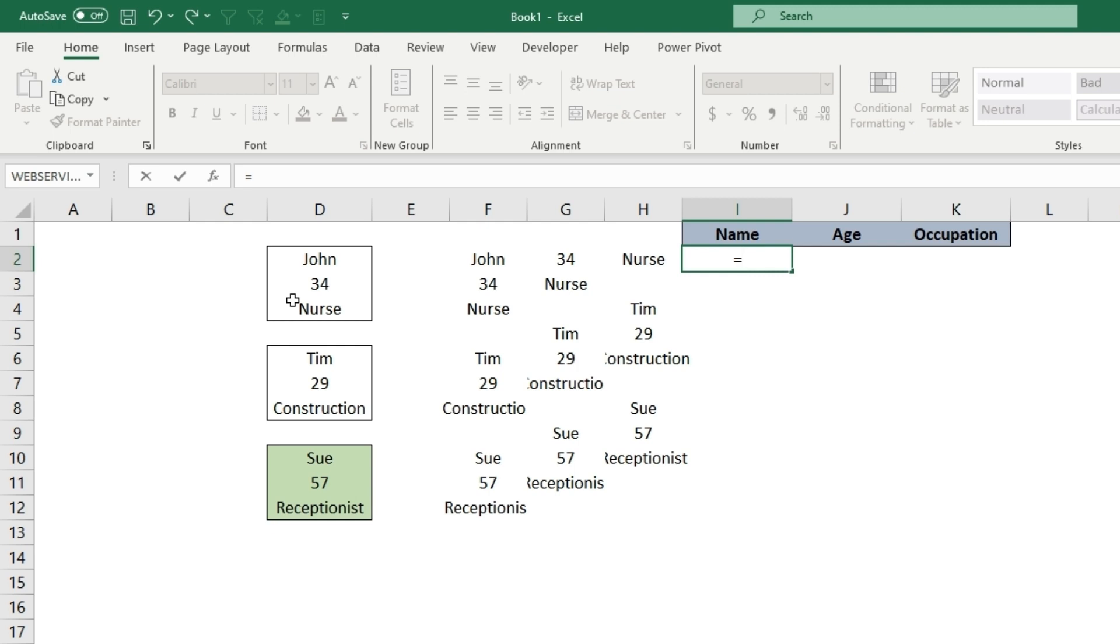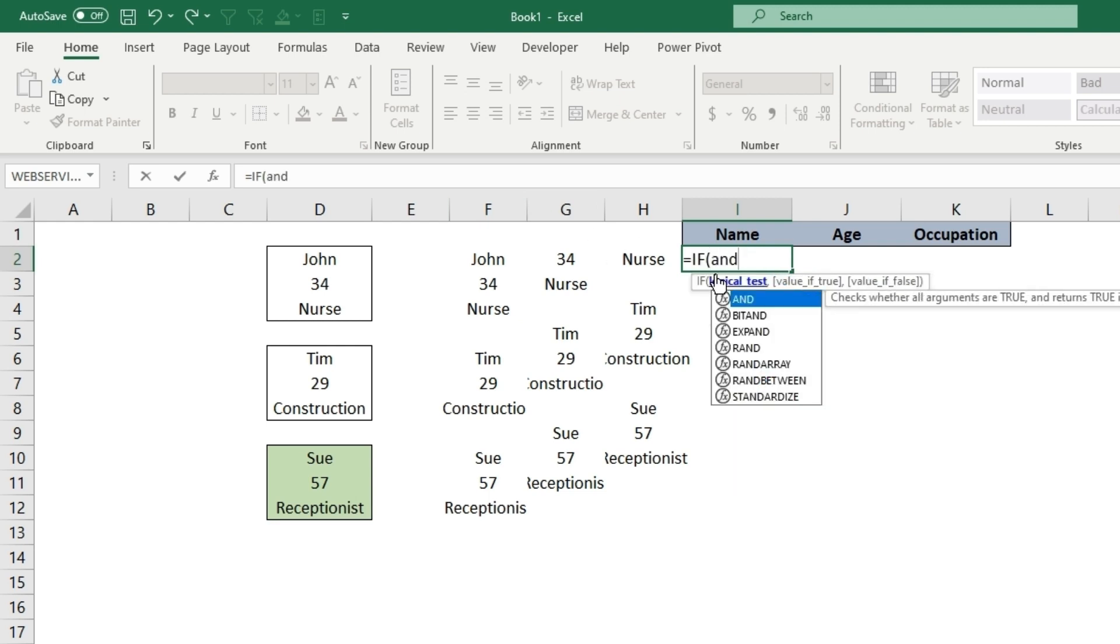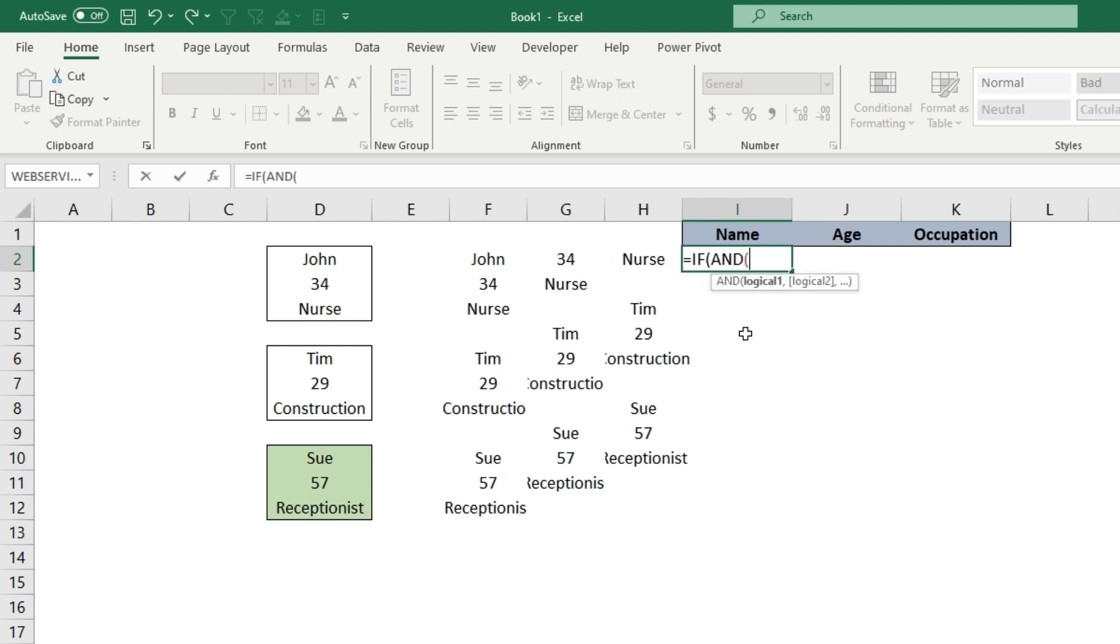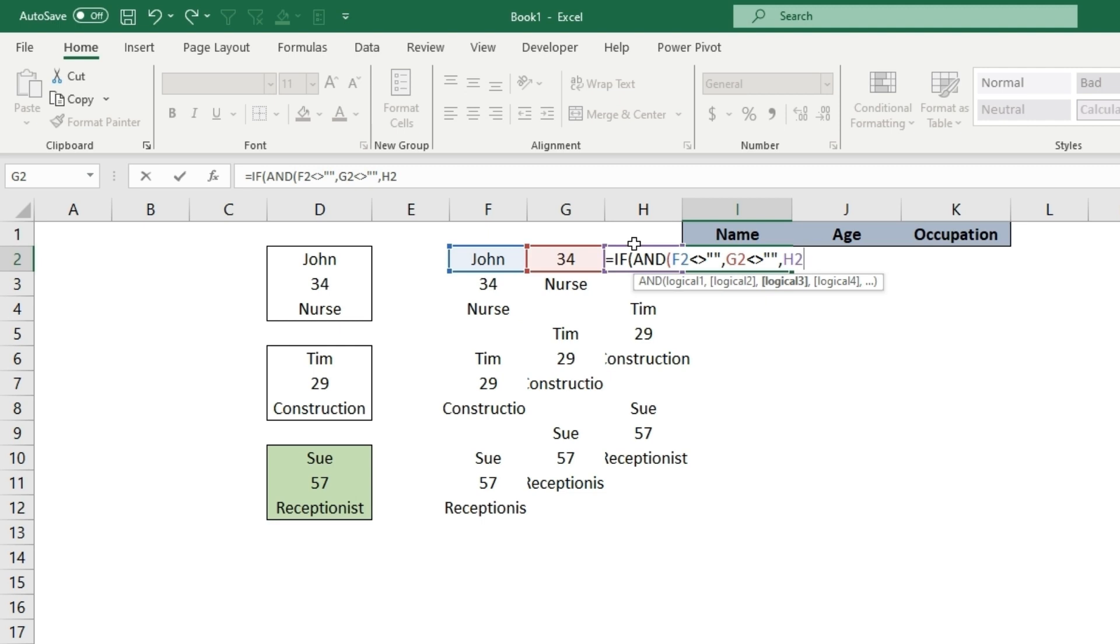This will be an equal IF, and we're going to type an AND in there. We're saying that if this cell doesn't equal, which is less than greater than, another blank which is double quotes, and this doesn't equal blank, and this will be H2 here, so we'll type that in, doesn't equal blank.